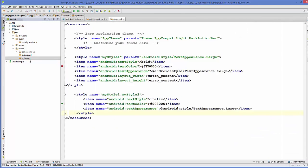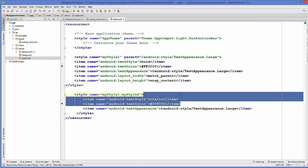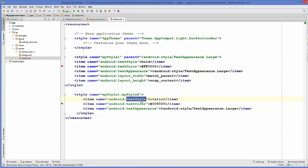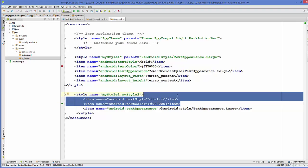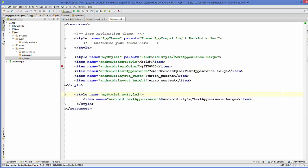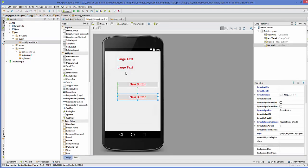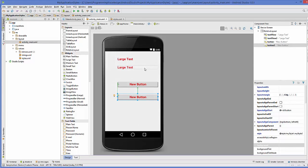Now in the same way what you can do is you can remove these attributes, for example text style and text color. So I will remove this and then once again I will go to the activity xml file and in here you can see the style from style 1 is inherited in these buttons also.